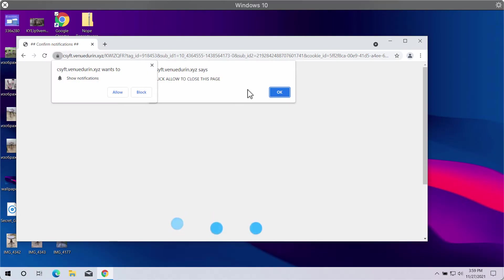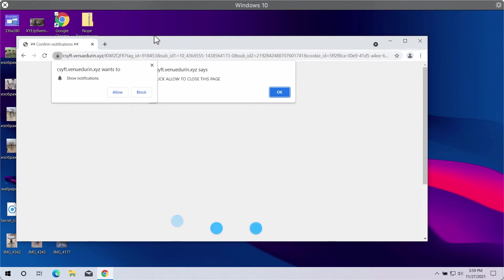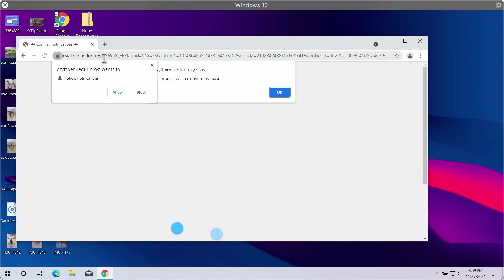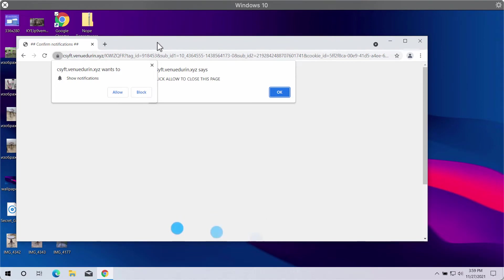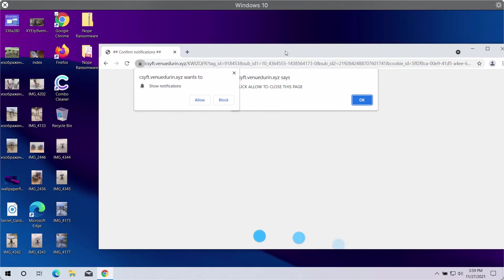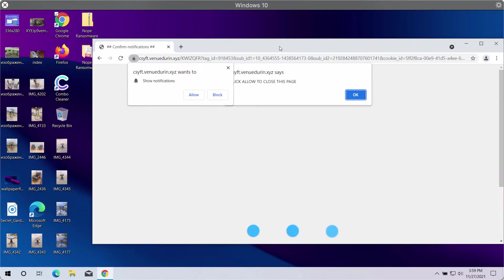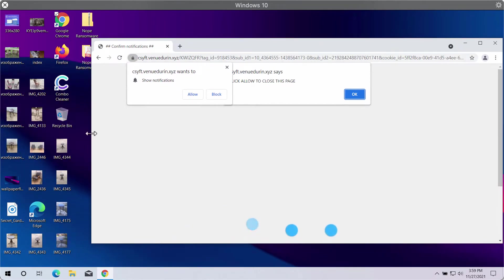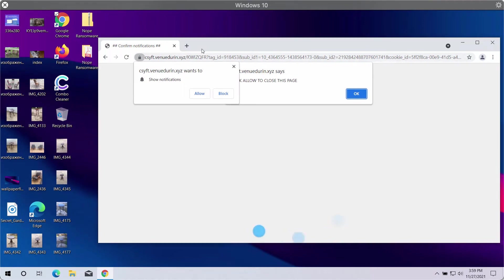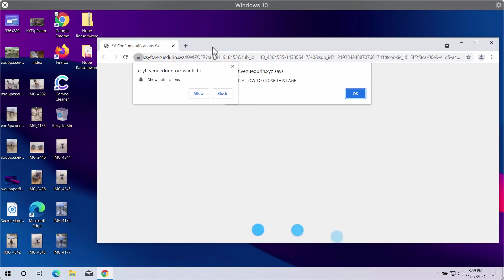In my video guide, I will give you instructions that will help you remove the browser notifications and intrusive advertisements associated with the website VenueDuring.xyz. It is a website that tries to trick people into subscribing to its multiple ads in the form of web push notifications.